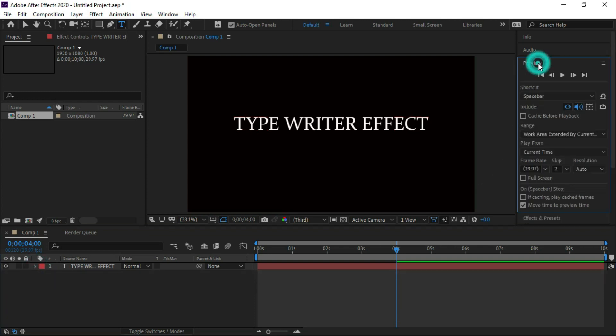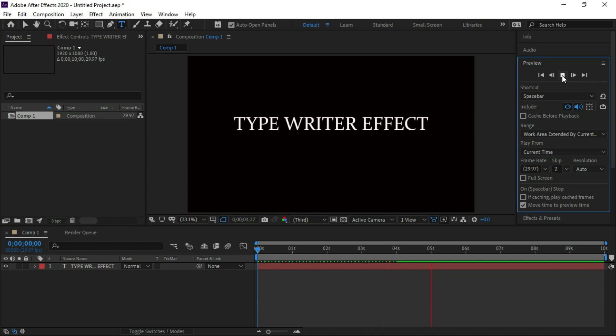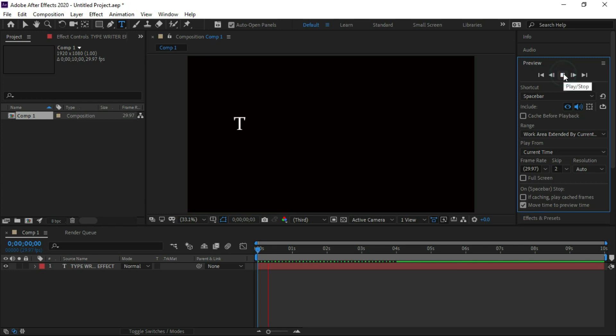Now we get the preview. We can see the typewriter effect.